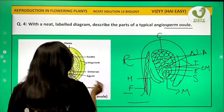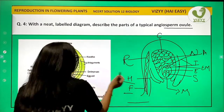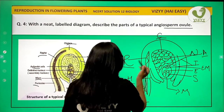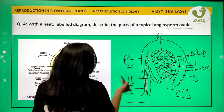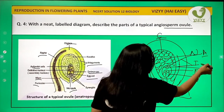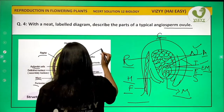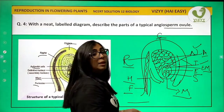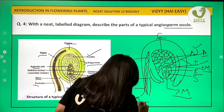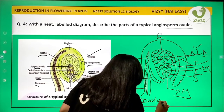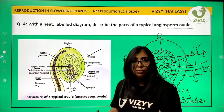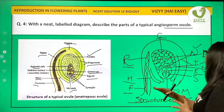So we are done with the diagram. We have labeled: funicle, hilum, antipodal cells, raphe, chalazal end, micropyle end, synergids, embryo sac, and two integuments. Whenever you draw a diagram, write a label at the end stating what it is — so this is a 'Structure of an Ovule.'